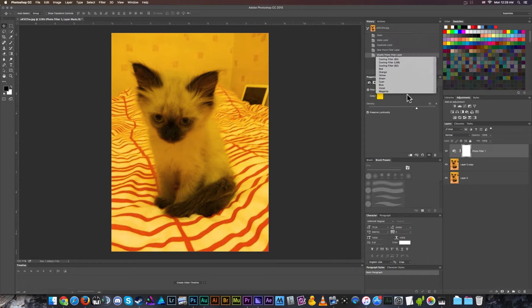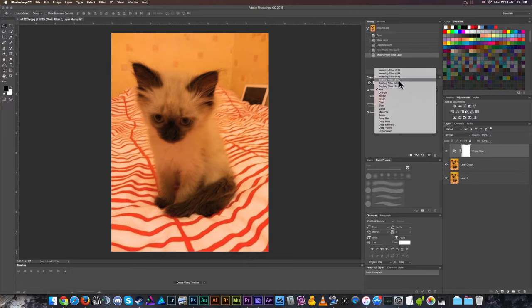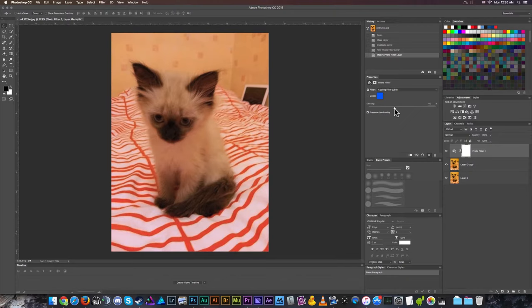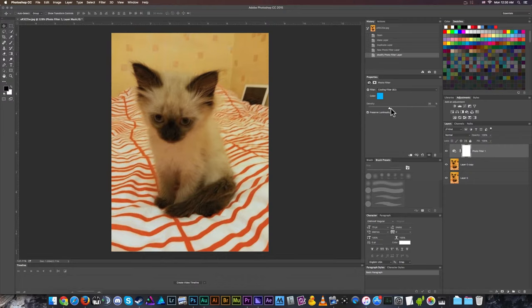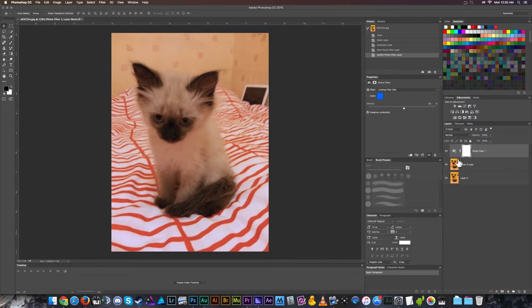Use these sparingly. These can be massive overkill. There's a couple different types of cooling filters in here that are basically just different hues of blue. All you're really doing is you're putting a transparent layer of blue for a cooling filter or orange for a warming filter over top of the photo, and it just naturally counteracts some of the color imbalance.